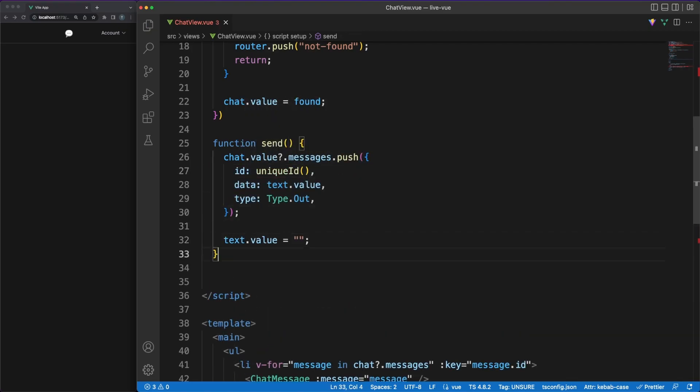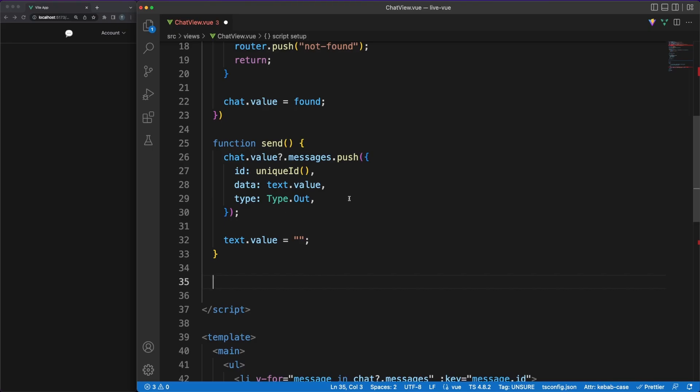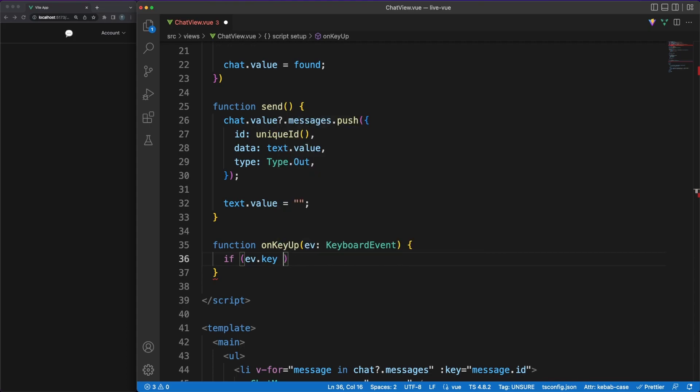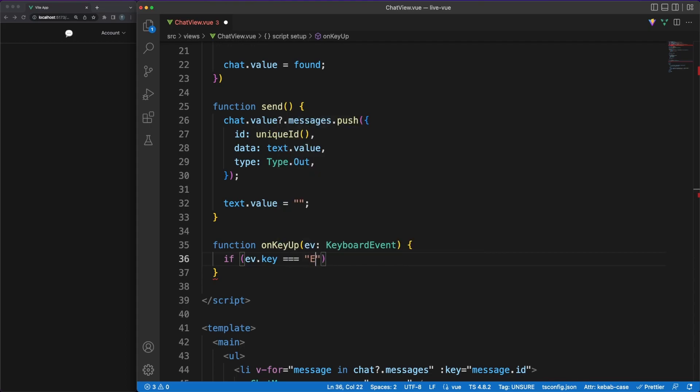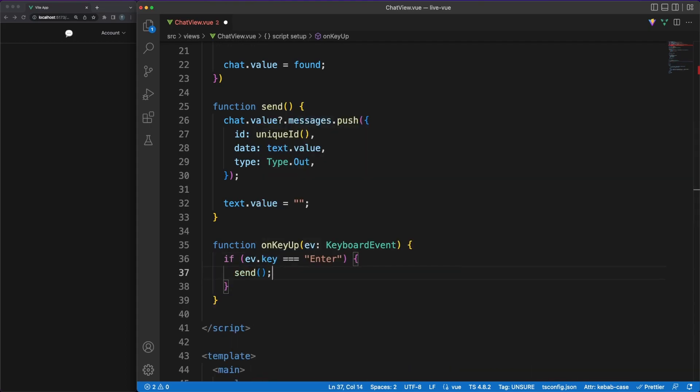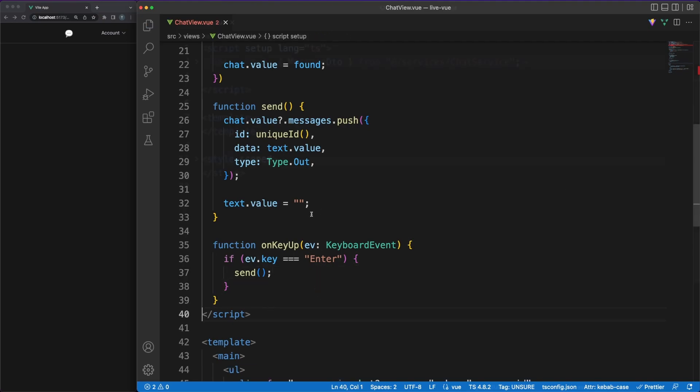This is an improvement over libraries such as React, where you need to reassign the array reference for the library to be able to identify the change. When building apps, you should always keep user experience in mind. In our case, we'll allow users to send a message when the enter key is pressed.